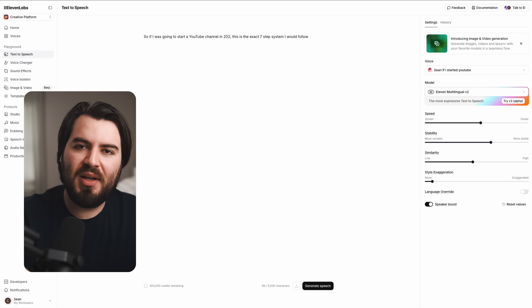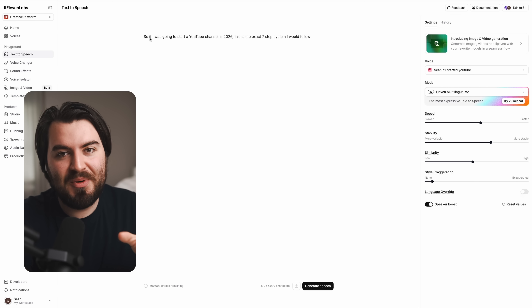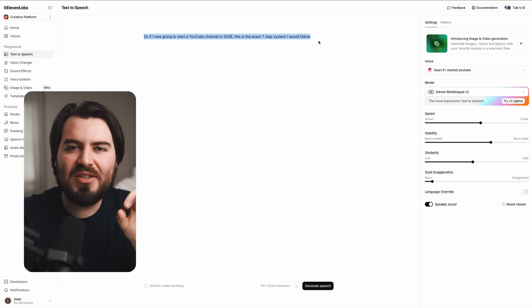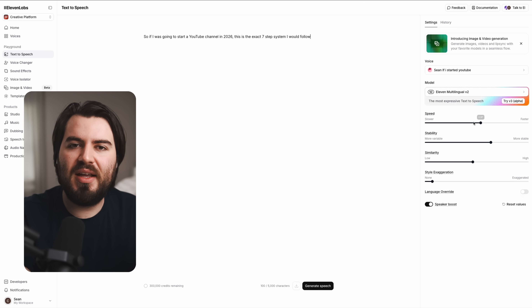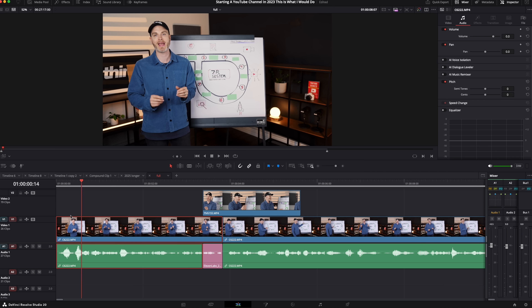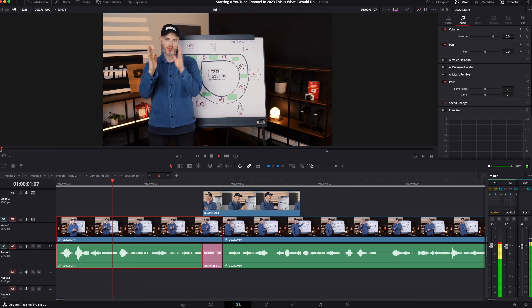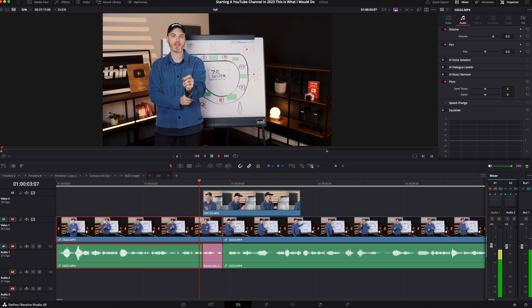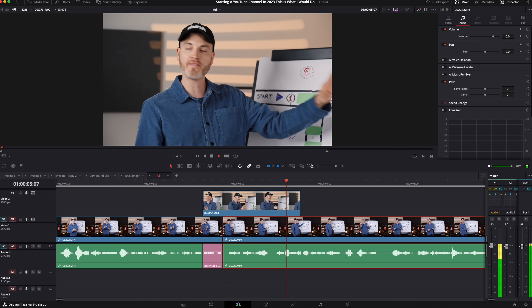I actually used Eleven Labs to replace Sean's voice in his video called 'If I Started a YouTube Channel in 2023, This Is What I Would Do.' I went in and replaced '2023' with '2026,' spending a few minutes finessing until it sounded just like him. Within a few minutes I got something that worked really well — a huge time saver so Sean doesn't have to re-record the video, since all the information still applies.